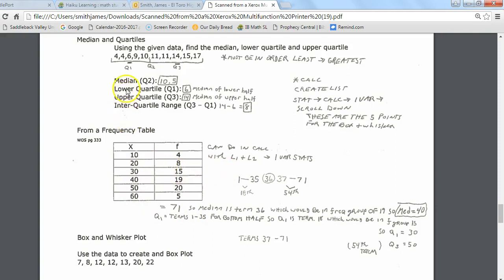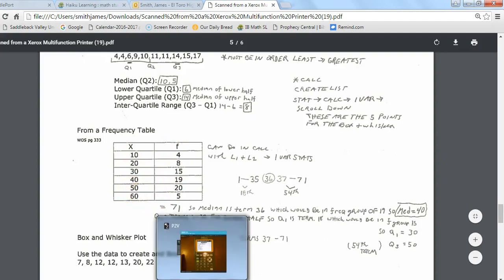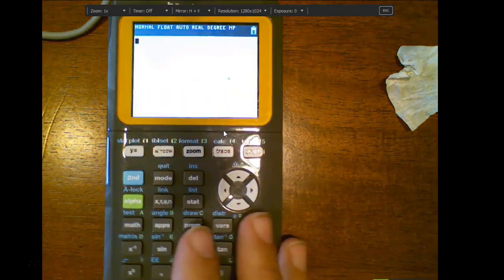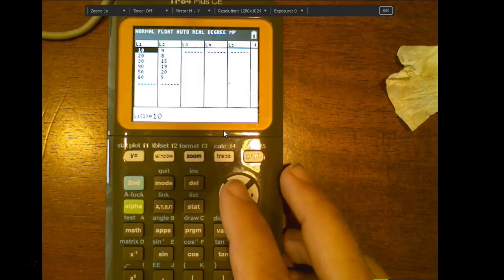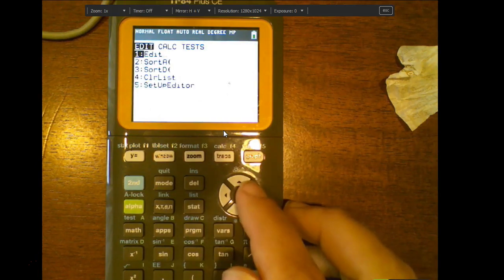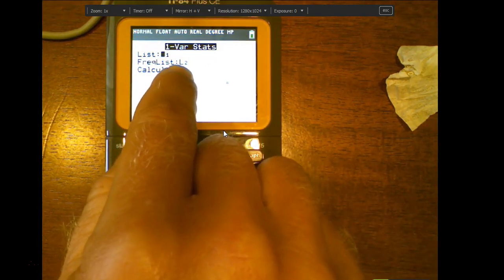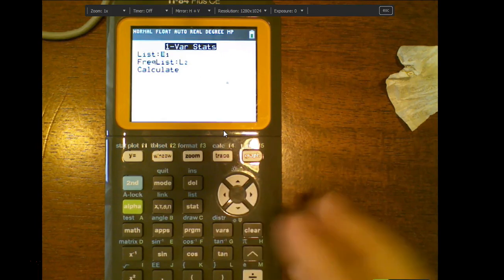If we want to find the median, lower quartile, and upper quartile even with a frequency list, go into the calculator. I'll use the X values as list one and frequencies as list two. Go to stat, edit — I've already put the X's under list one and frequencies under list two. Then go to stat, over to calc, and select one-variable statistics. If you're using a frequency list, you must tell your calculator that; otherwise you'll get the wrong answer. Make sure both list one and list two are identified.